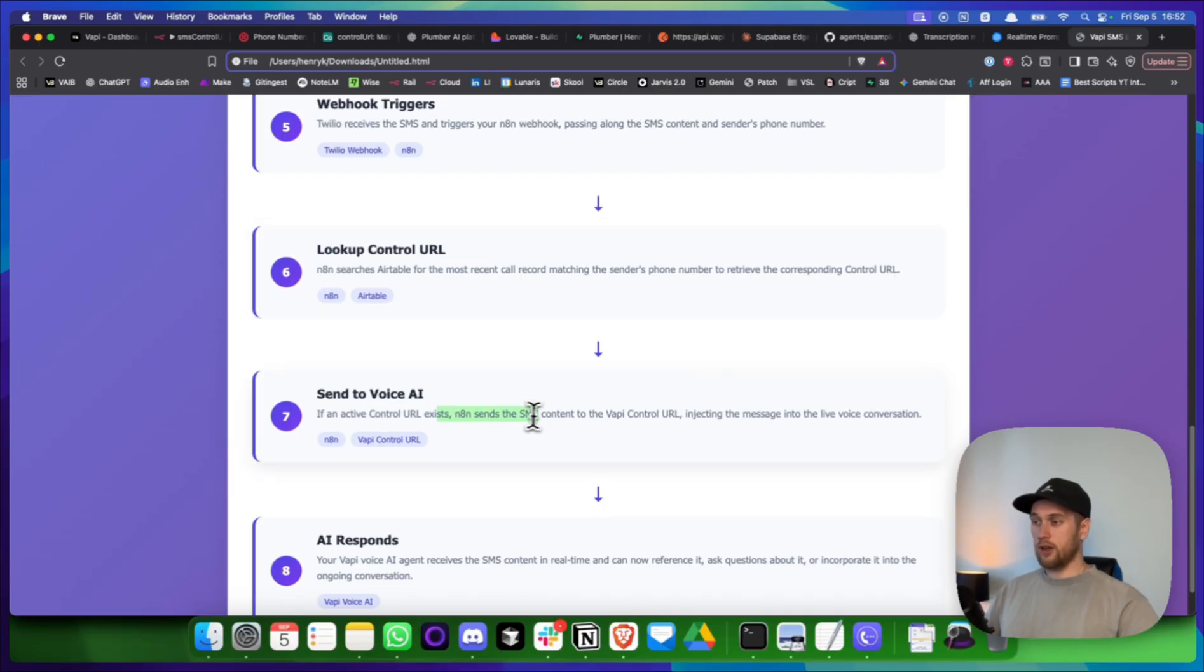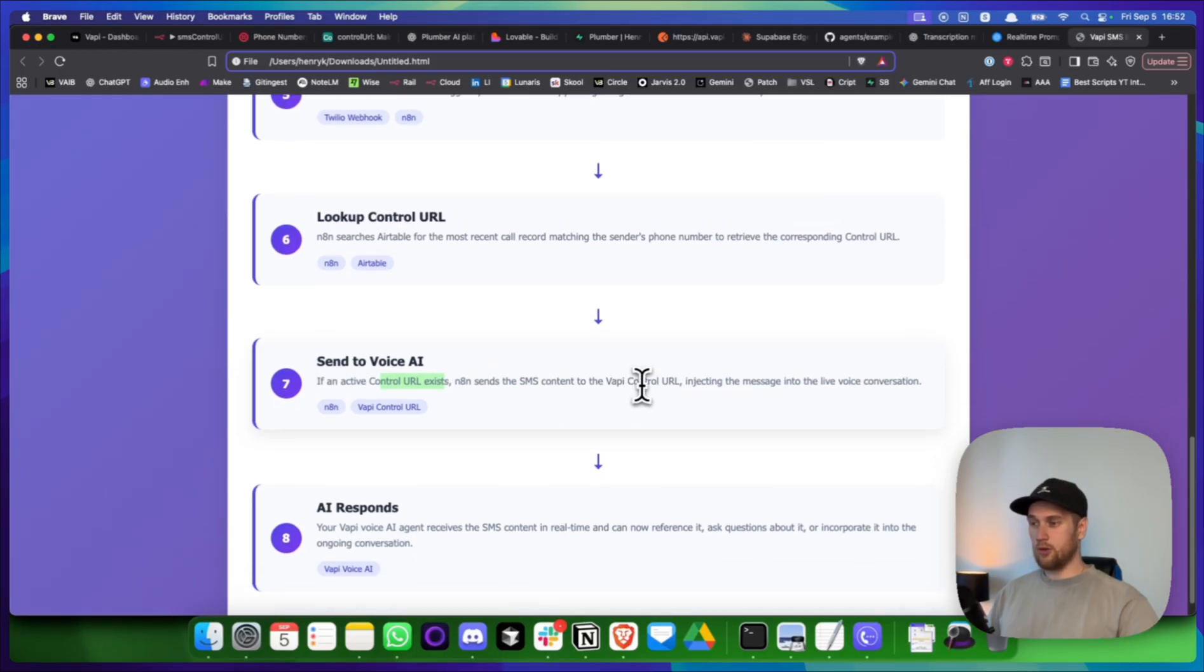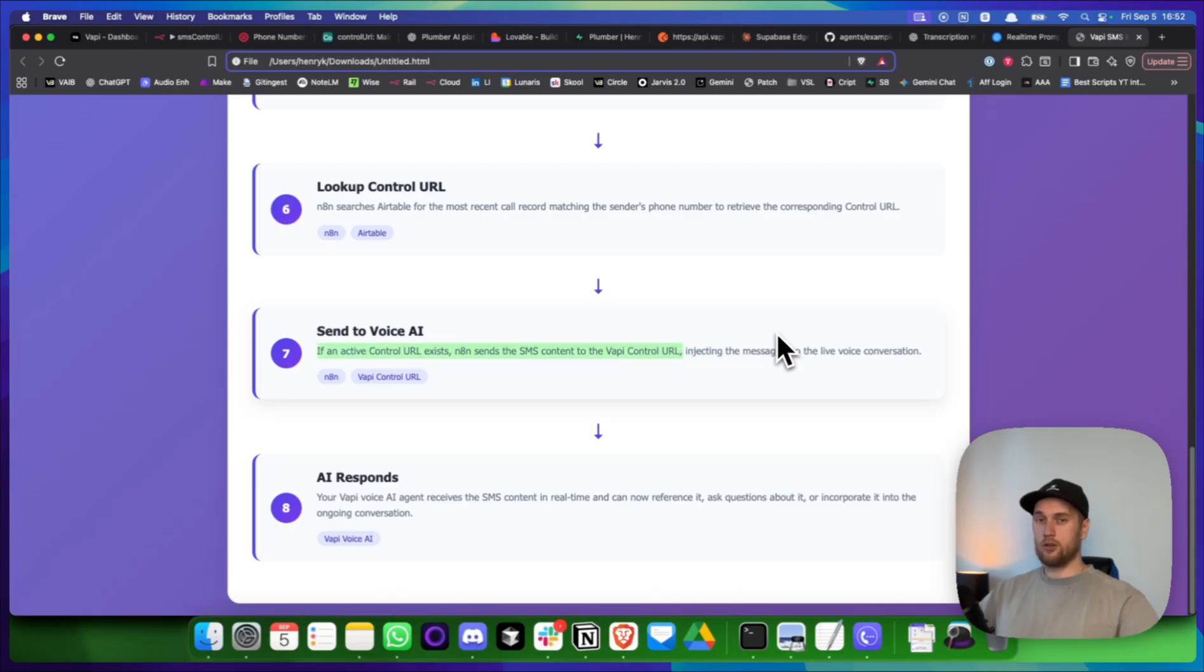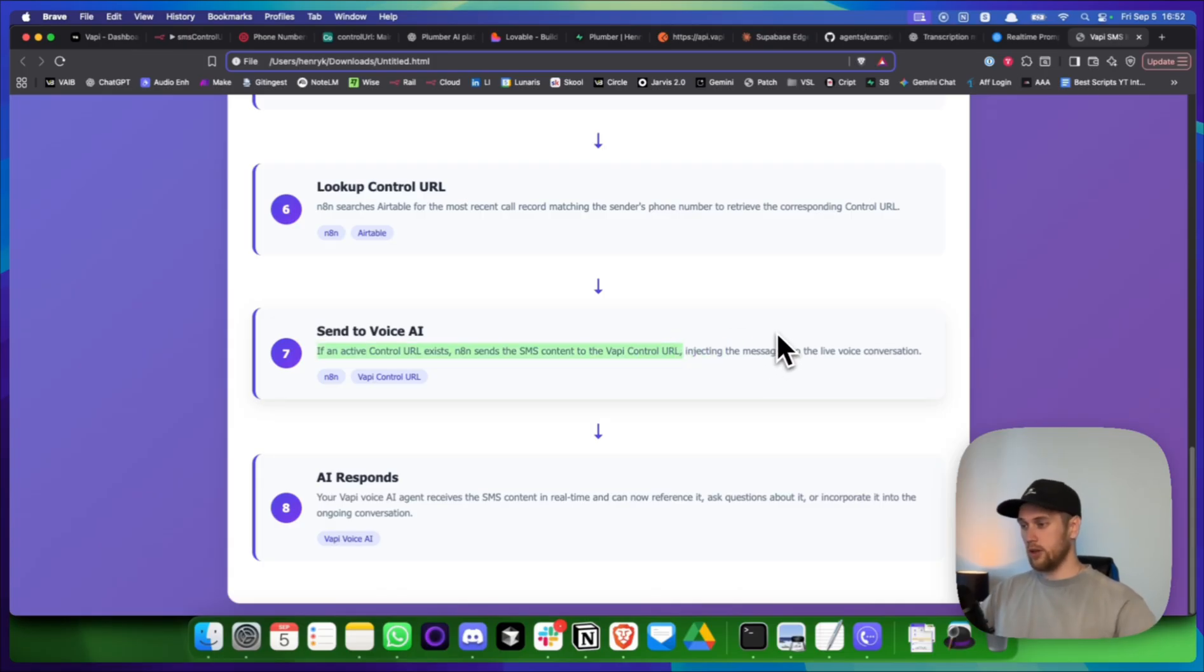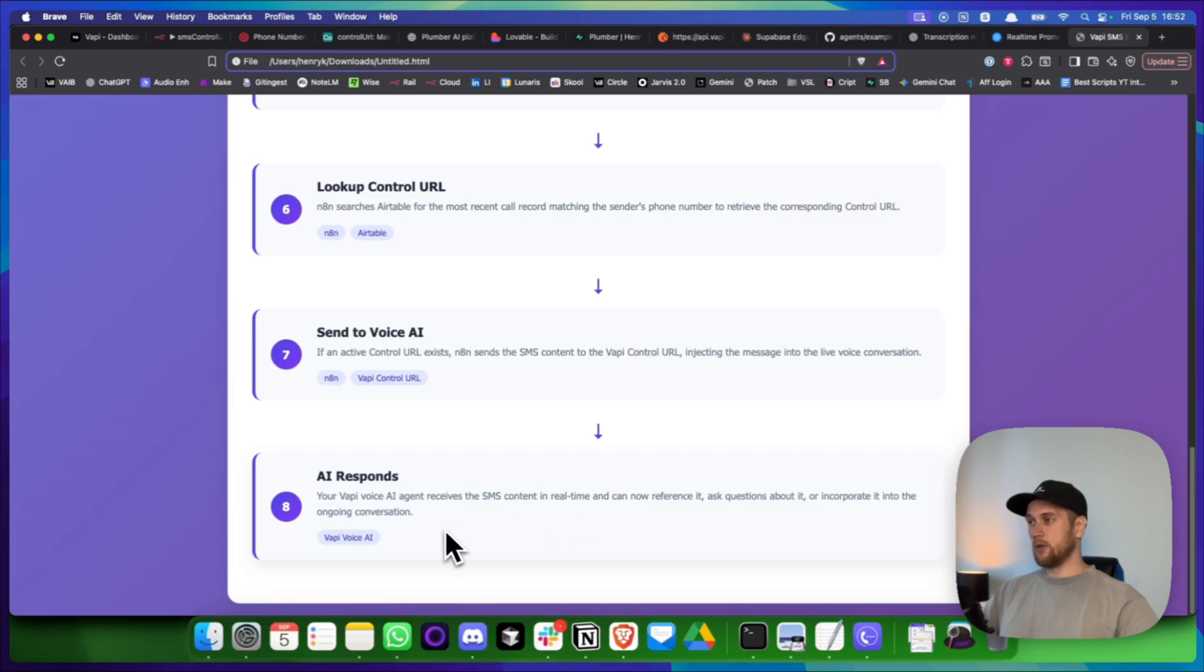Then what I do is I retrieve that control URL. Once I've got this, I can then send that over to N8N. Once I have this control URL and it exists, I can then send the SMS content to Vapi using this thing. And I can inject the message live into the conversation. And this is where my voice AI agent receives the SMS content in real time and can now reference it during the conversation.